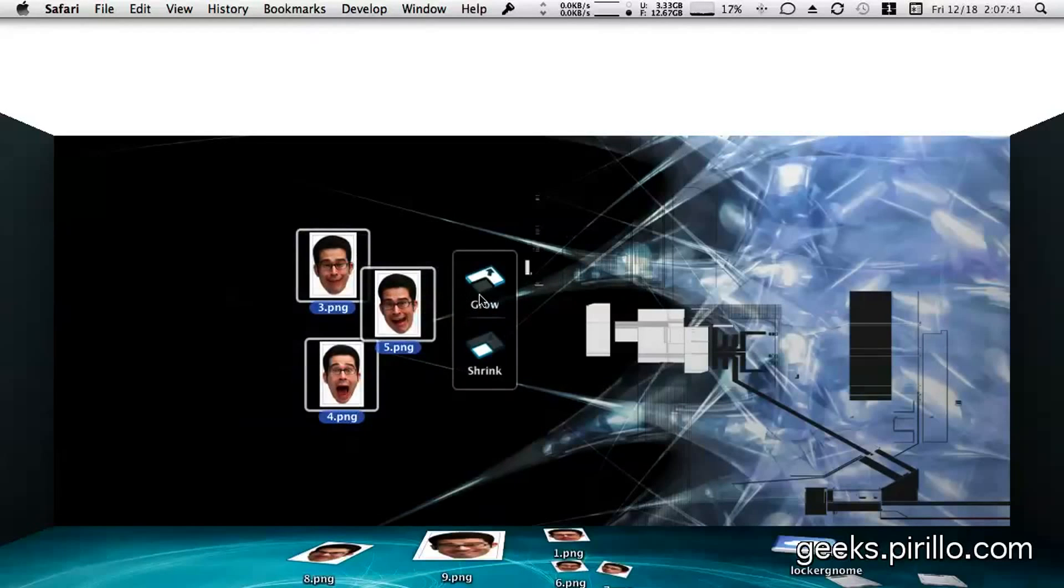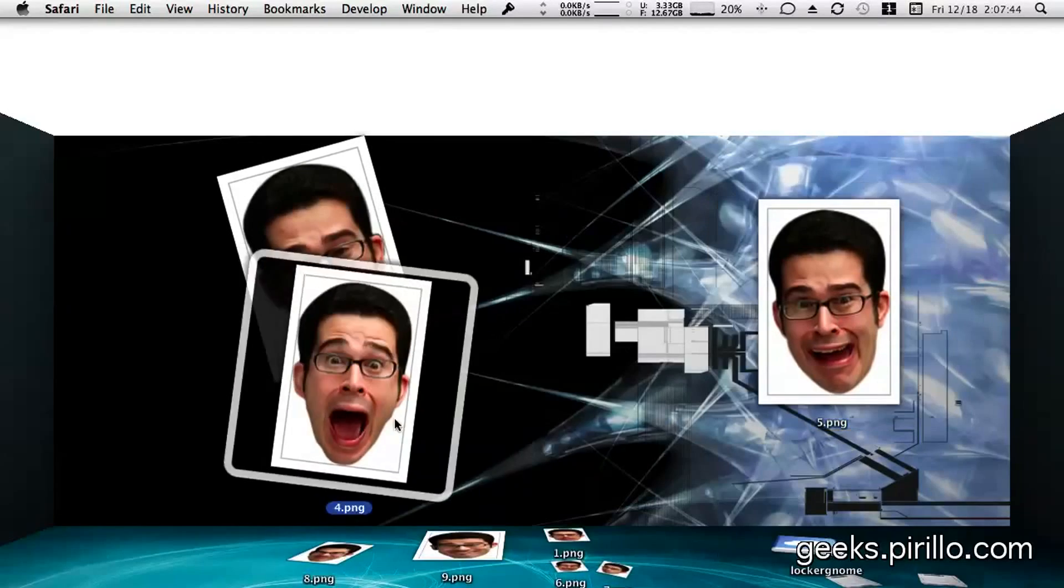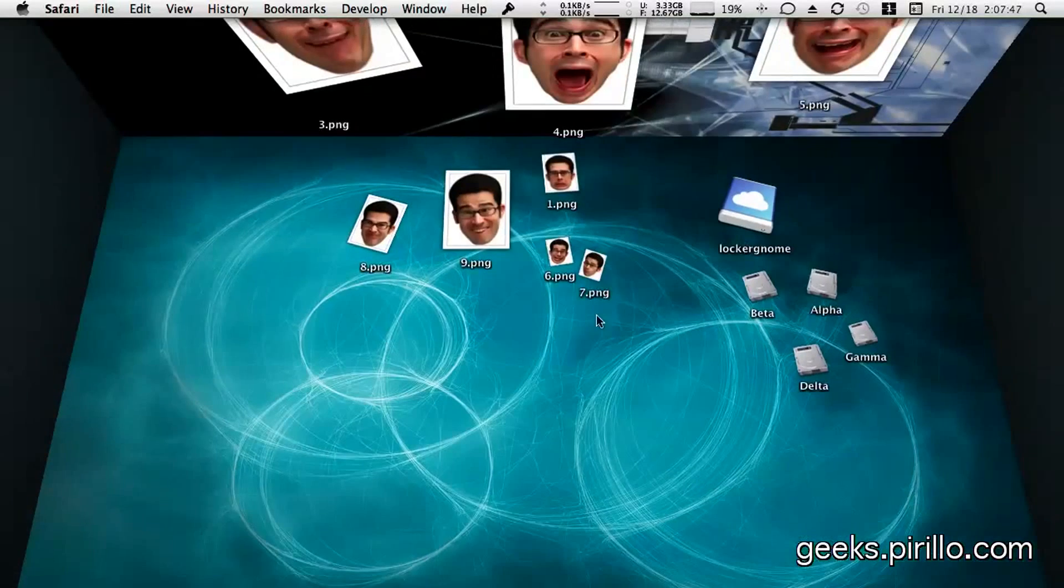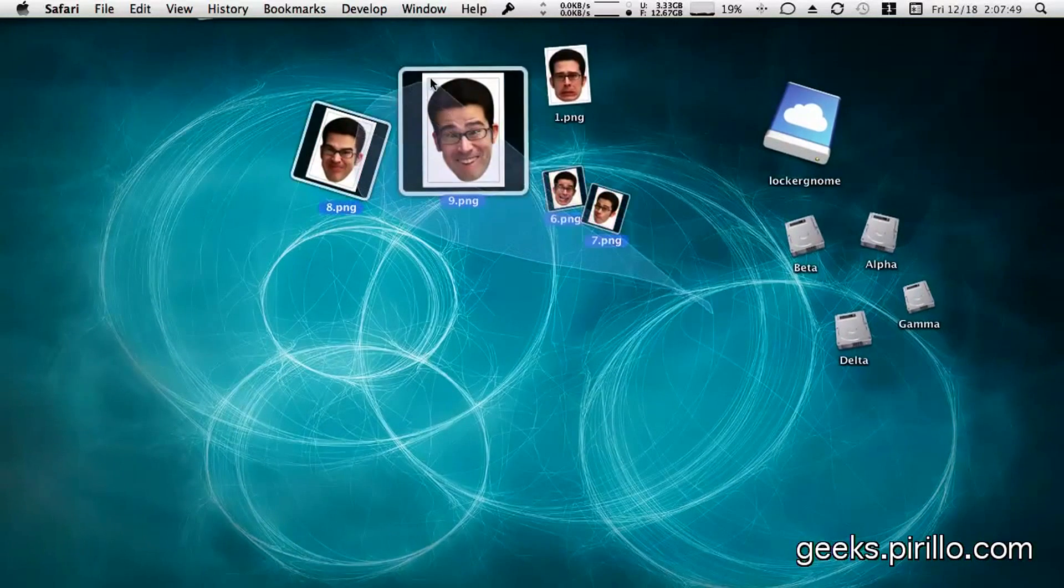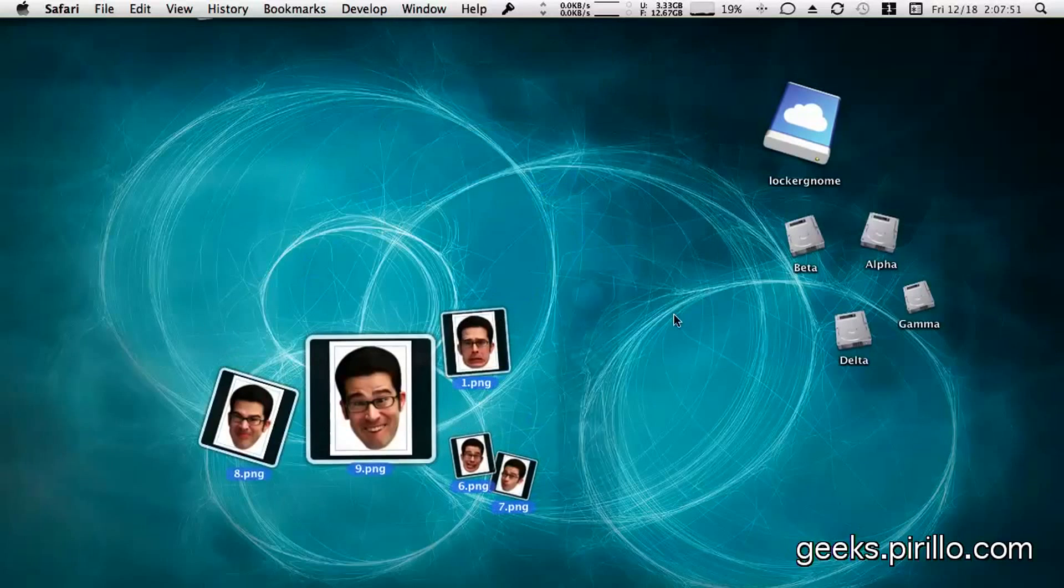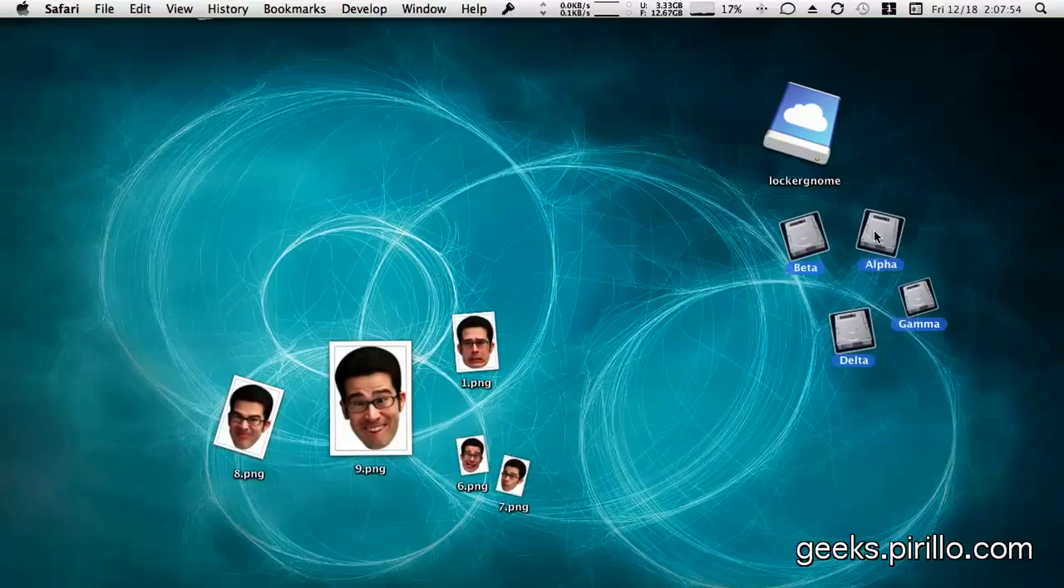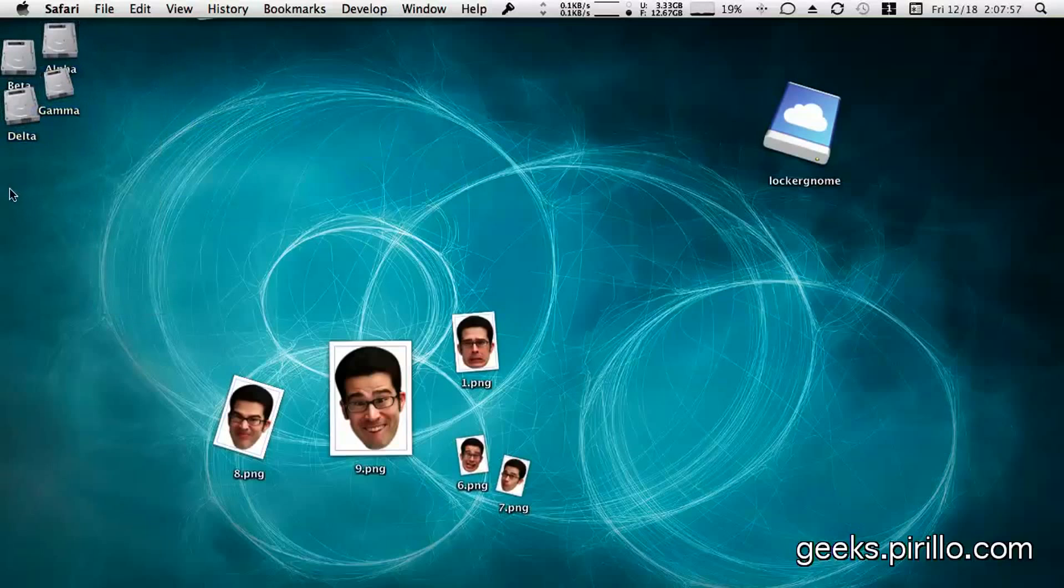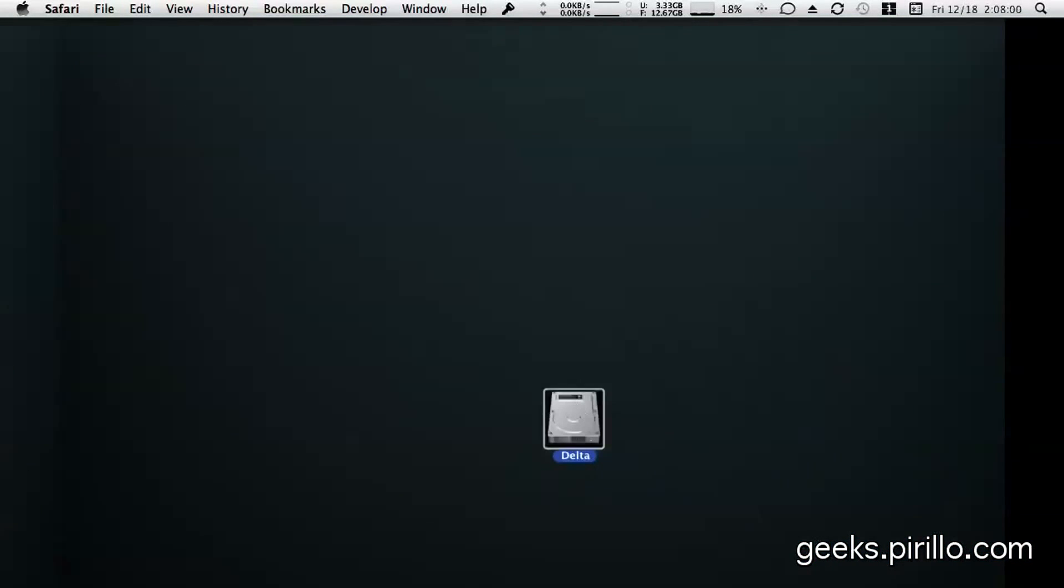My email address, chris.pirillo.com. Of course, you know you can find me on Twitter, at chrispirillo. YouTube.com/lockergnome. My blog, chris.pirillo.com. The network of geeks is over at geeks.pirillo.com.